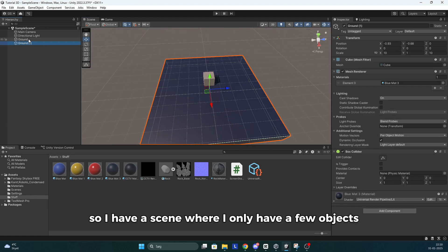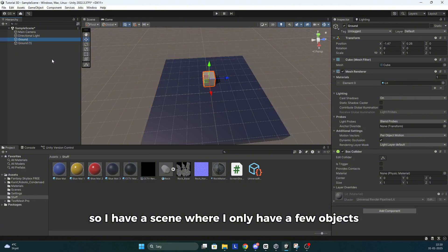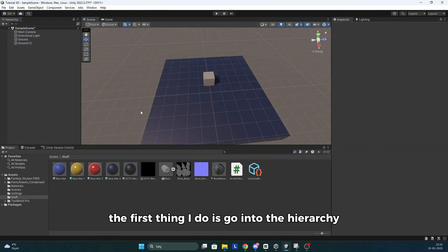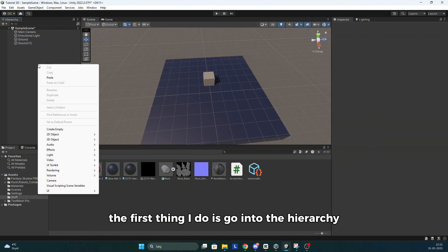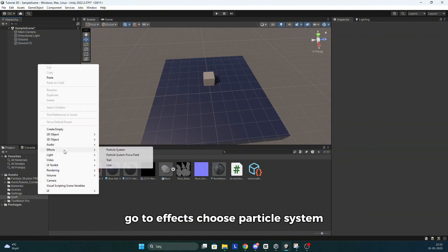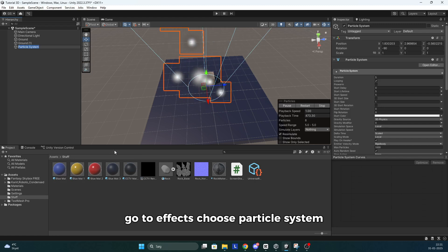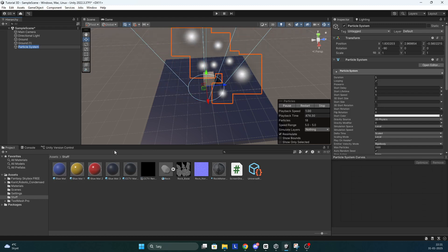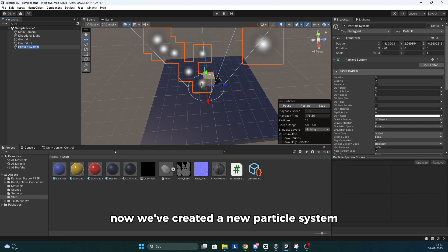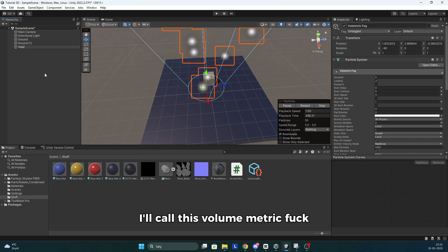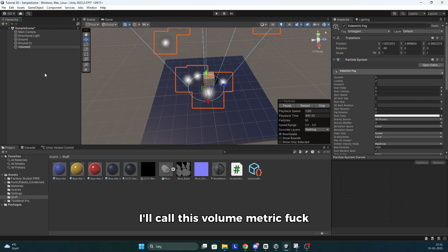So I have a scene where I only have a few objects. The first thing I do is go into the hierarchy, go to effects, choose particle system. Now we've created a new particle system. I'll call this volumetric fog.